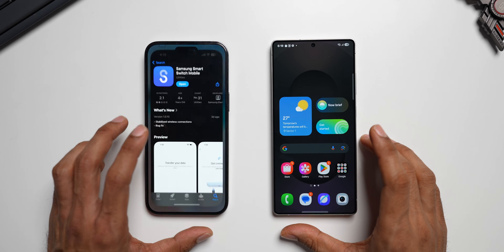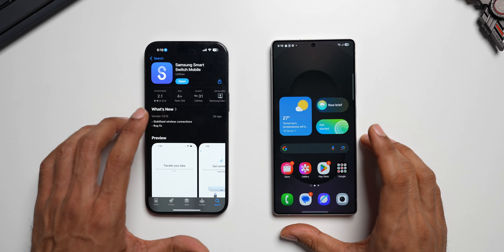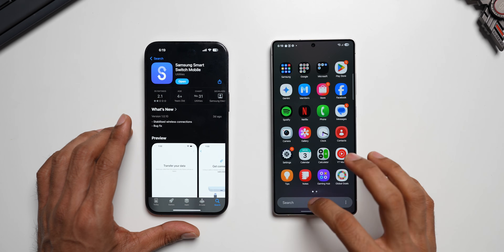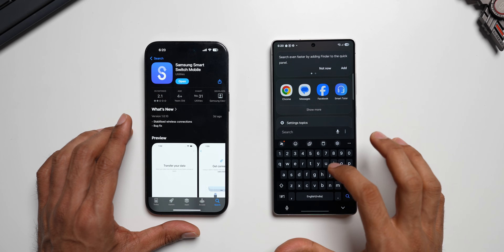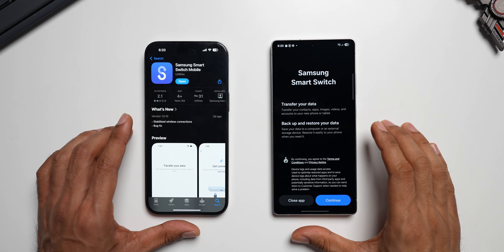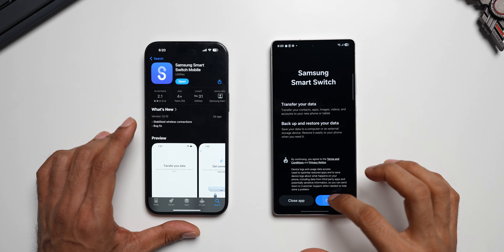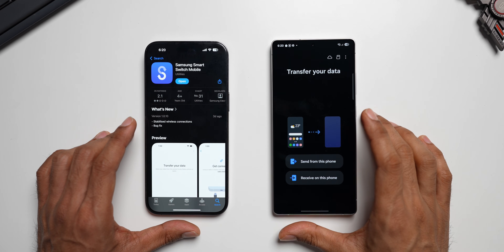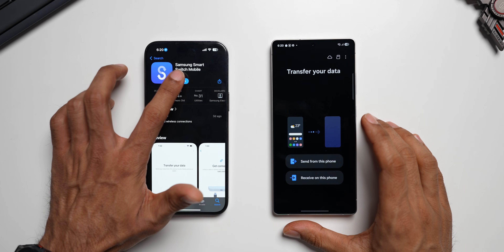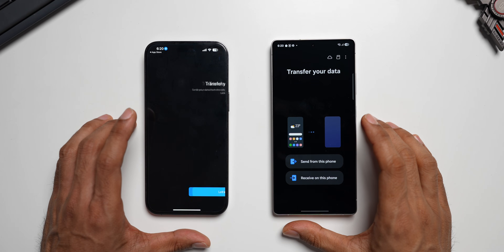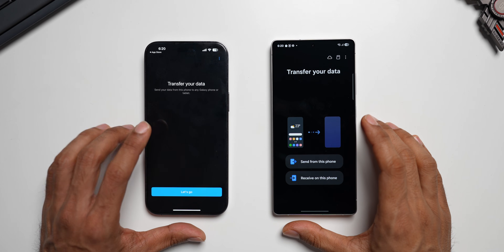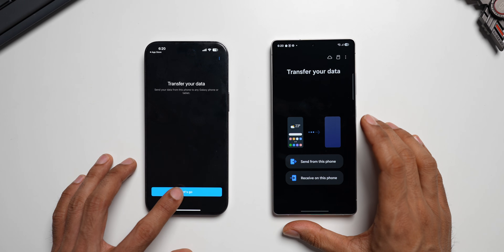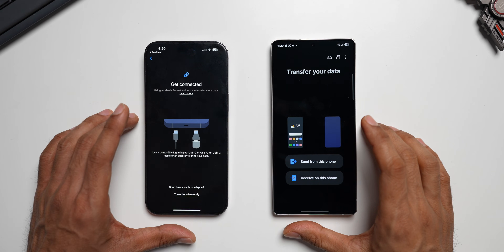The first thing you need to do is go to your App Store and search for the Samsung Smart Switch mobile application. On a Samsung Galaxy phone, this application will be available by default — just search for Smart Switch and open it. This is the first time I'm opening it on the Galaxy phone, so I'll tap on Continue, give access to all the data. On your iPhone, it will ask for multiple permissions — make sure you give access to all data and tap on Let's Go.